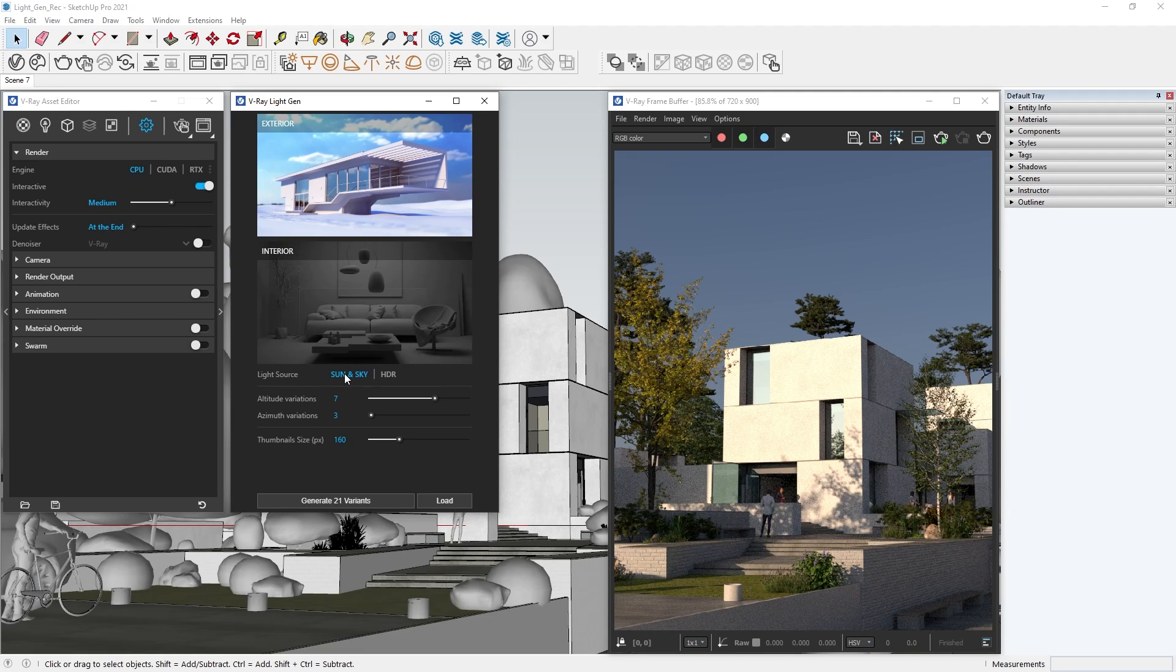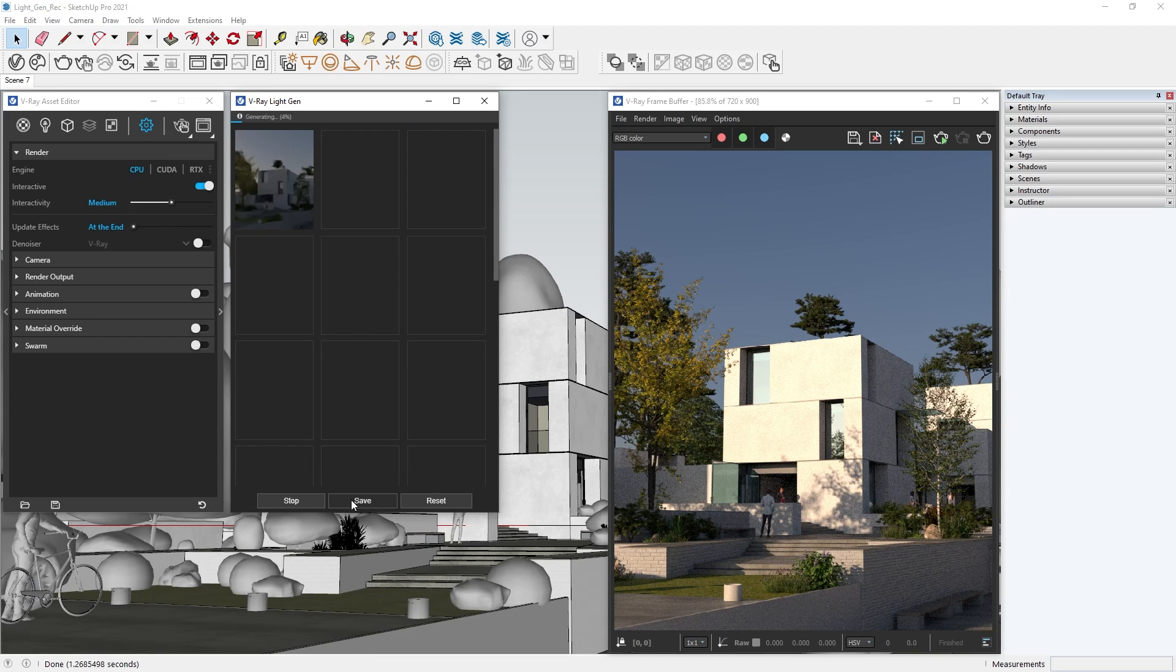After that, all we need to do is select how many different variations we want V-Ray to generate, based on the position of the sun, and click Generate.